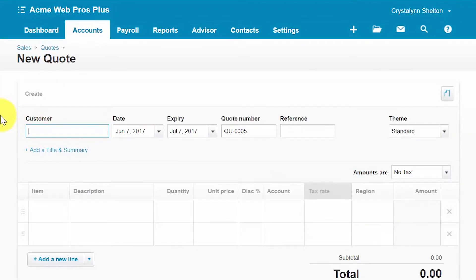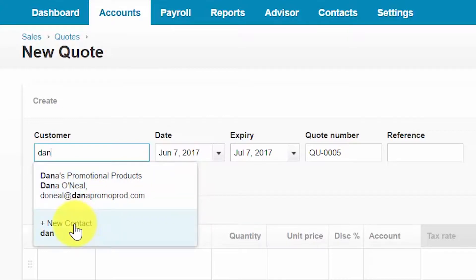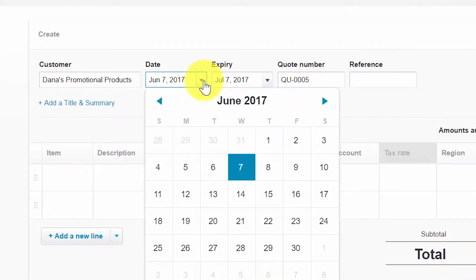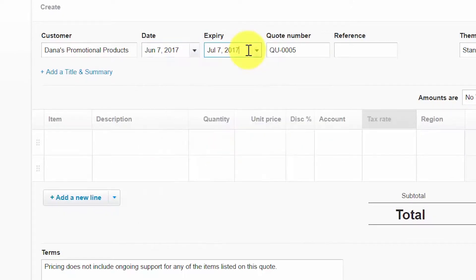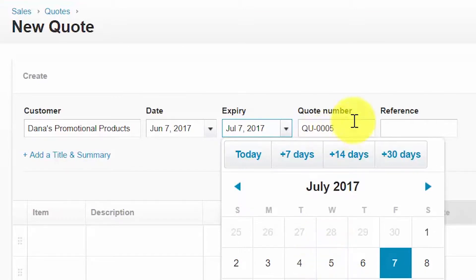Let's discuss the information required to complete a quote, starting with the customer field. You can either type the customer name or select it from the drop-down. If you have not set the customer up yet, you can do so by clicking the New Contact option. The date field will automatically populate with today's date, and the expiration field will automatically populate with the default expiration date you set up for quotes. You can change either by clicking the drop-down and selecting the appropriate date.